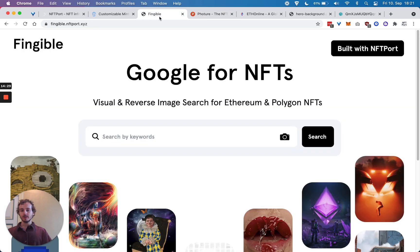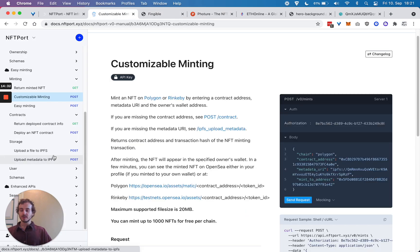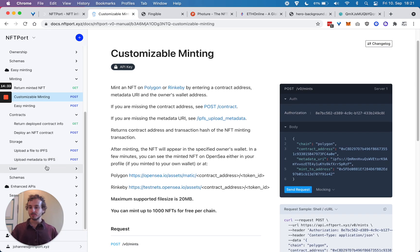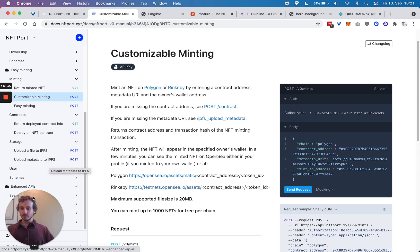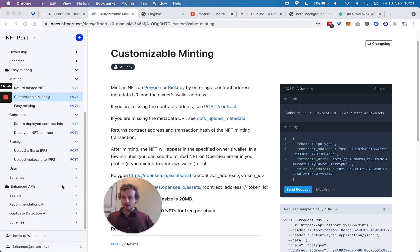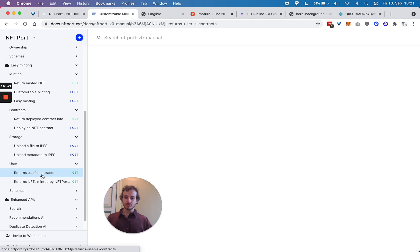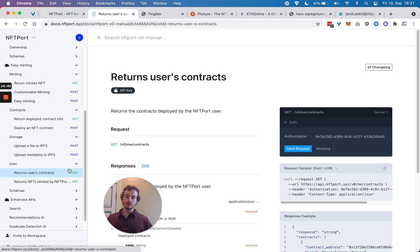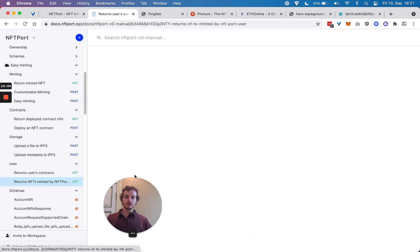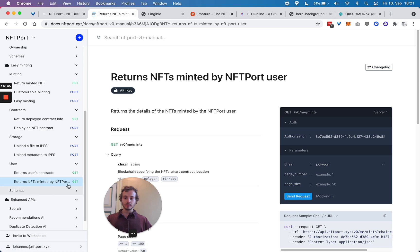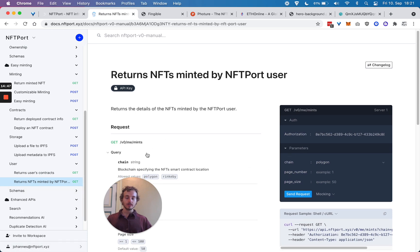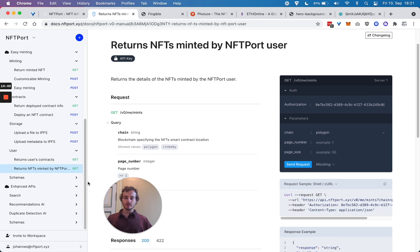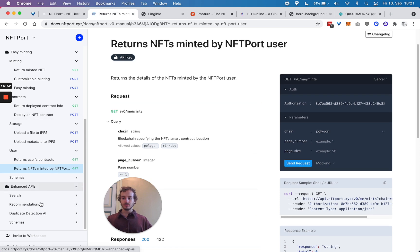There are also some user endpoints where you can get all the contracts and NFTs that you as a user have deployed or minted.